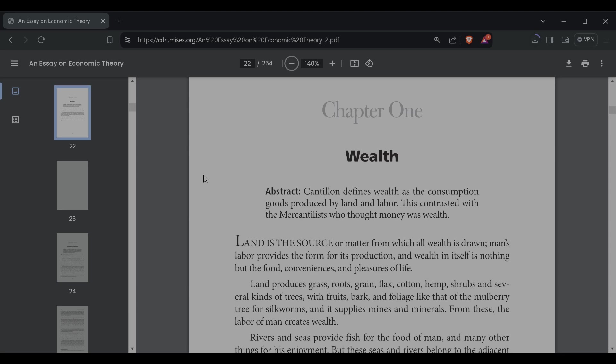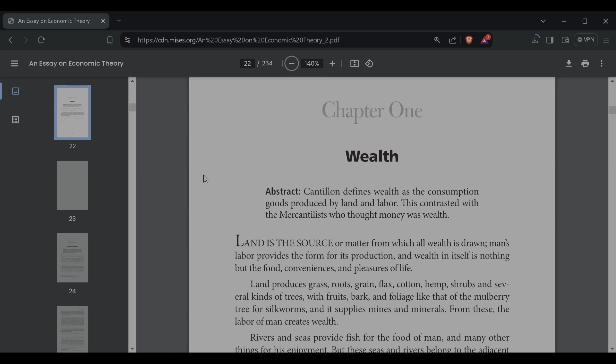Chapter one, wealth. On the abstract, Cantillon defines wealth as the consumption of goods produced by land and labor. This contrasted with the mercantilist, who thought money was wealth. Land is the source or matter from which all wealth is drawn. Man's labor provides the form for its production, and wealth in itself is nothing but the food, conveniences, and pleasures of life.